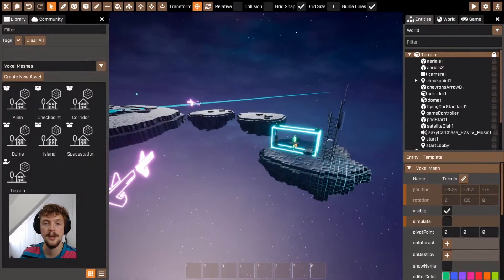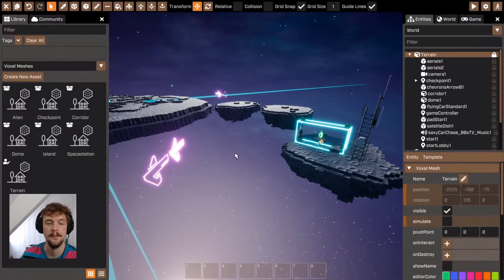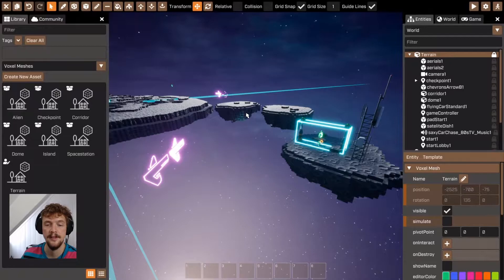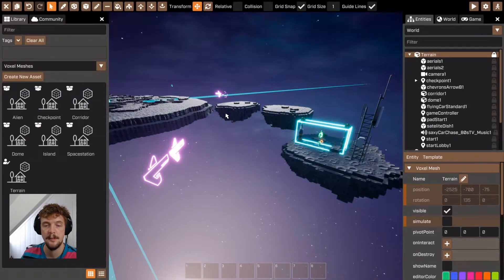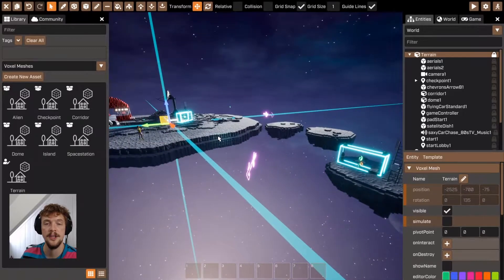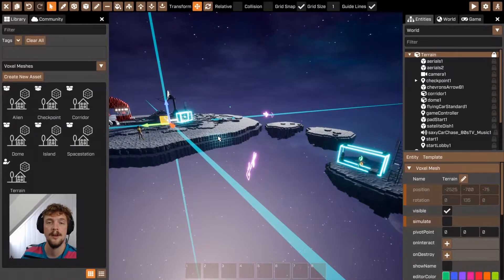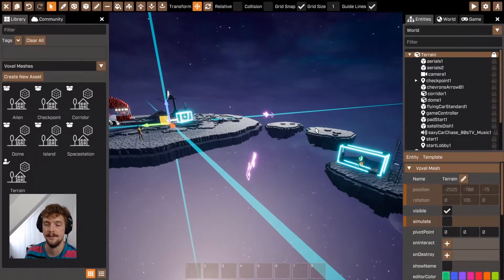This is a really good opportunity to use voxel meshes. As you can see, I've used them to create these little platforms separate from each other. If you were just using the one terrain voxel mesh, these would all need to be connected.